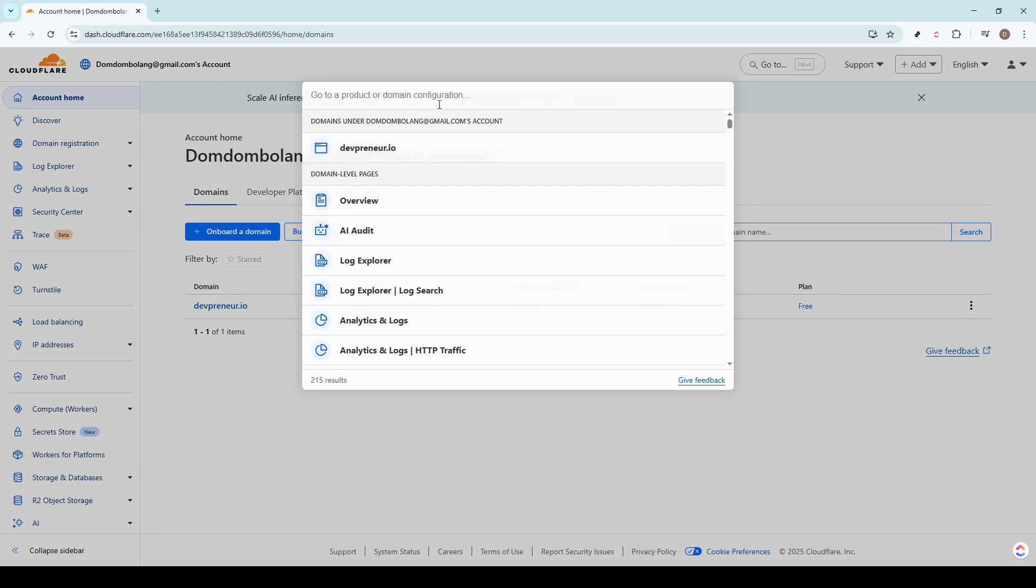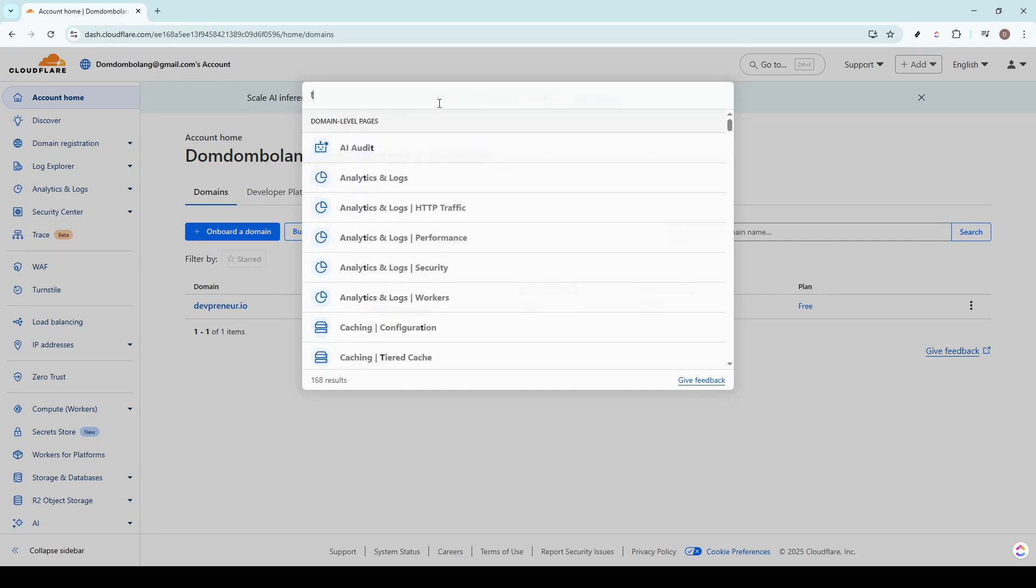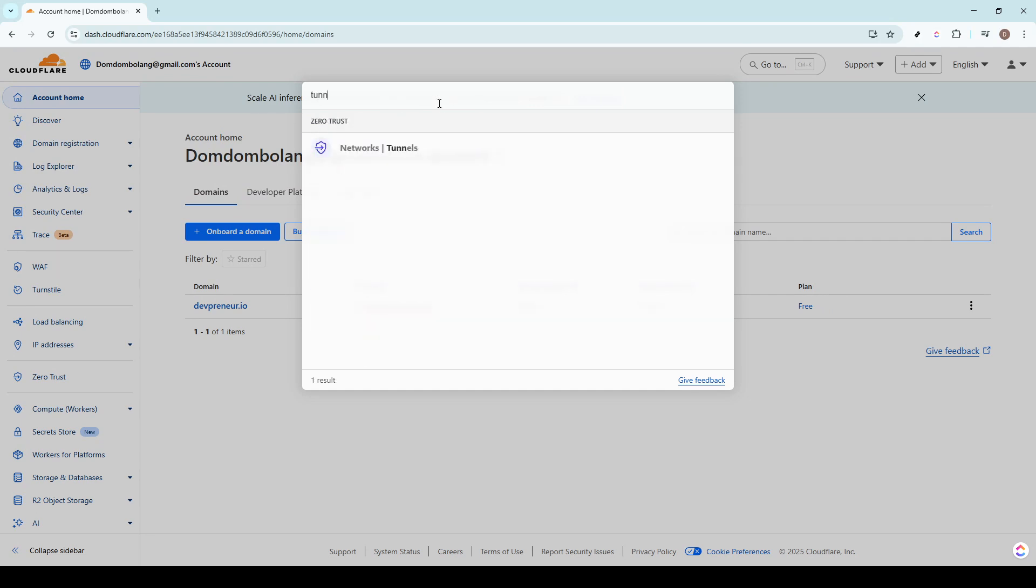The next step involves a simple yet crucial task: using the search bar. Here simply type in the word tunnel. This action prompts the system to filter through the cloud of possibilities and highlight the most relevant results for you.